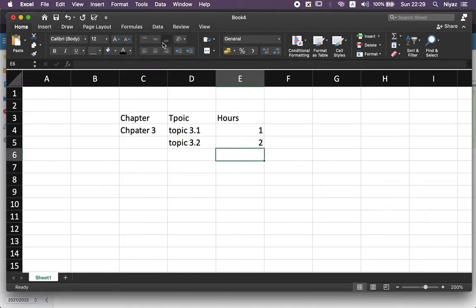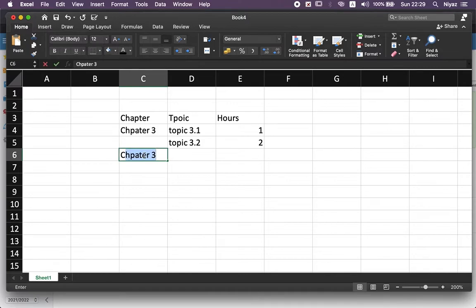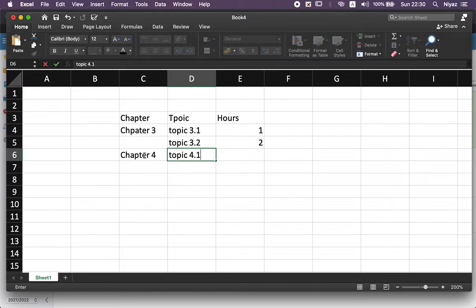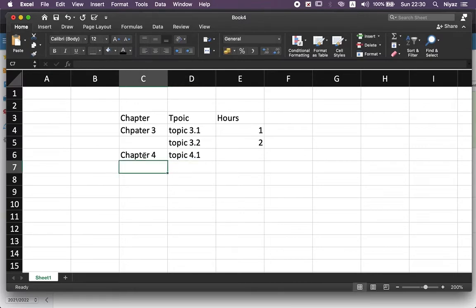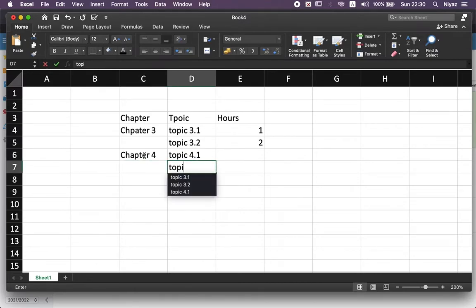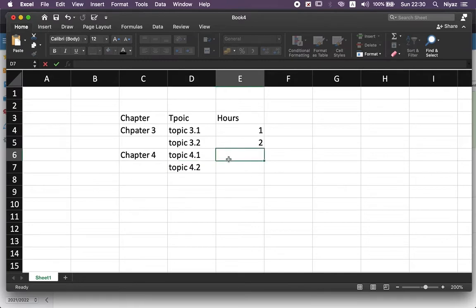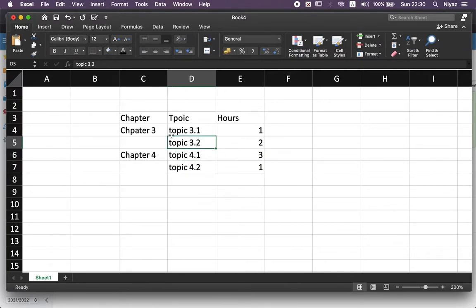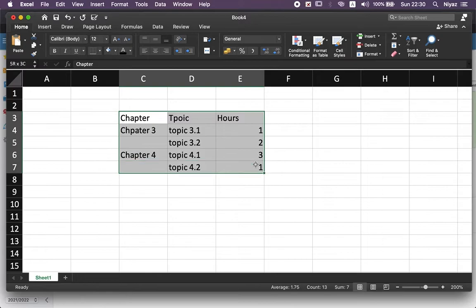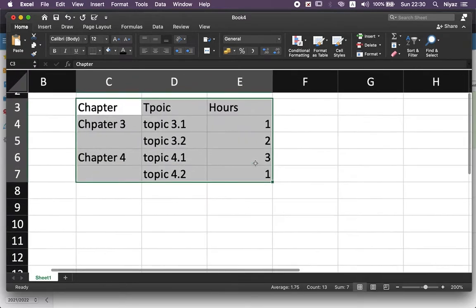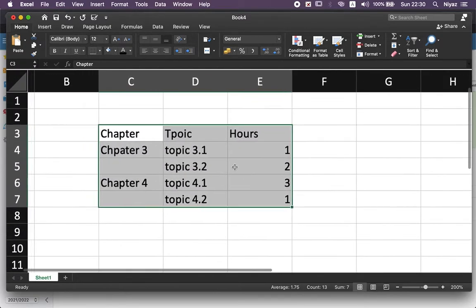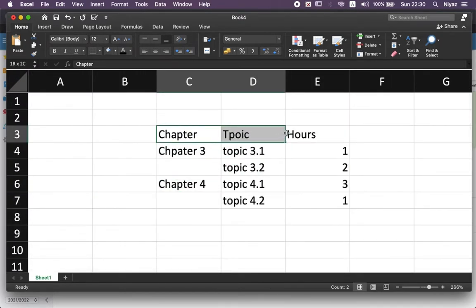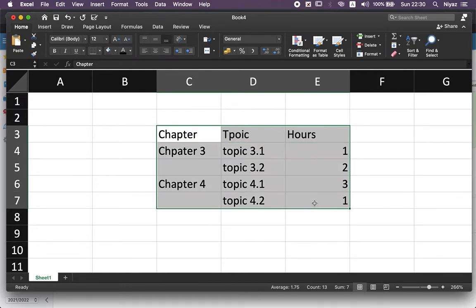Also you can add chapter 4, topic 4.1, topic 4.2, and the hours 3 and 1, for example. Here, when you are copying that one, don't forget the titles - they are crucial here.